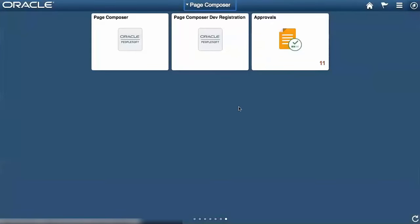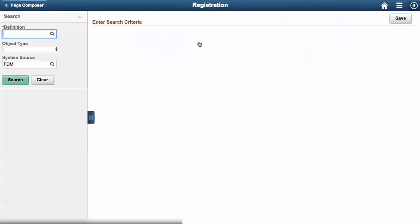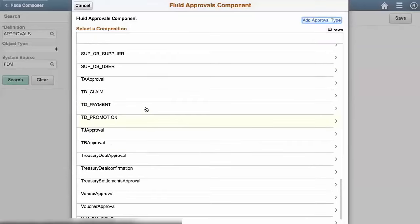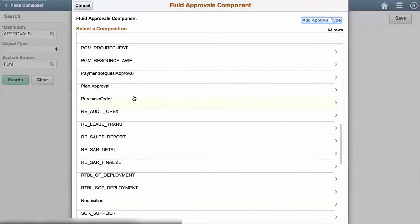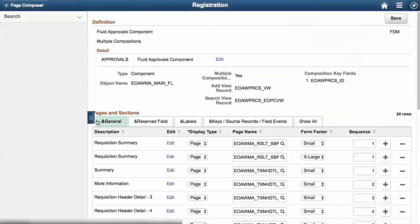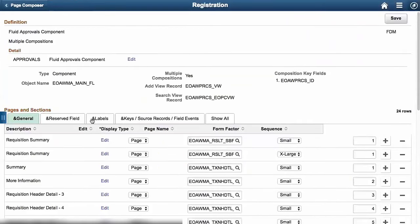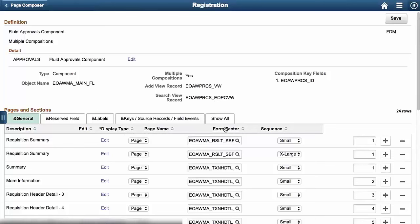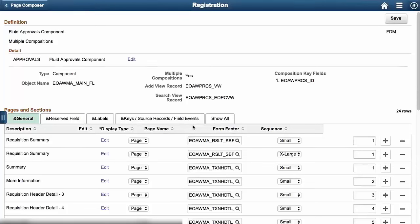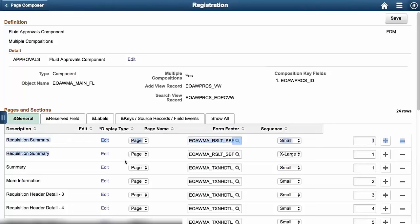So with that information set, we want to go into the Page Composer homepage, the registration. So it's the same search dialog. So we have a single transaction, which is fluid approvals. Select that and we'll select our requisition. One thing you'll notice is that there's a lot of information on the registration page. A lot of this, this is why we deliver a sample data for application data sets, so that you don't have to worry about all the extra additions and registering all this data.